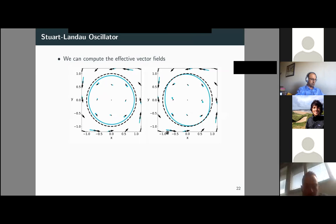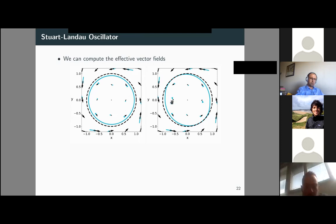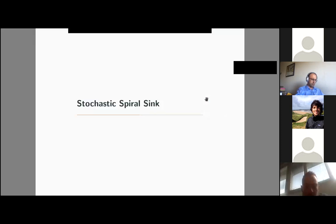Comparing the effective vector fields for the isotropic and anisotropic cases: in black is the deterministic case, in blue the effective vector field. In this case there are not many differences — both vector fields are similar, as are the limit cycles they generate. But in regions where differences are larger, the effective vector field changes noticeably.